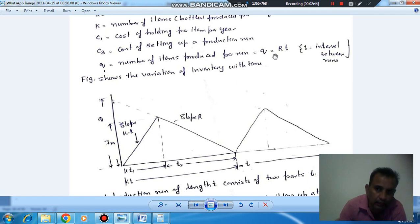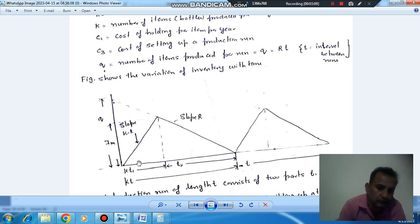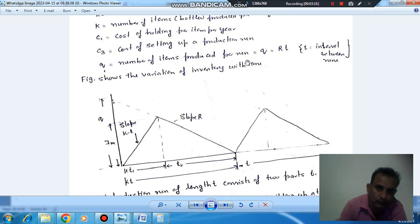Q can be written as R·T because all the quantity produced during the run is consumed during time T. The slope during T1 is (K minus R), where K is production per year and R is consumption per year. The slope during T2 is R because no production is running. The maximum quantity produced during time T1 is Q, and these items are also consumed during that time. So Q equals R·T.